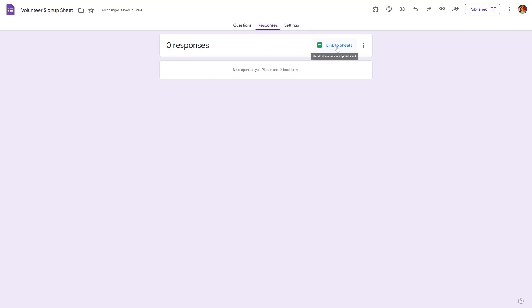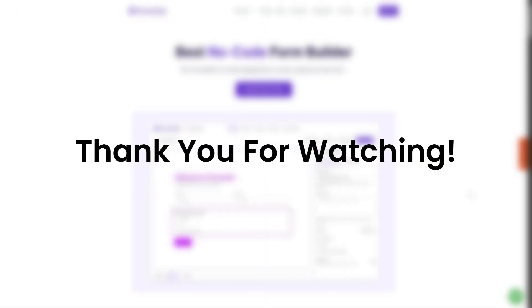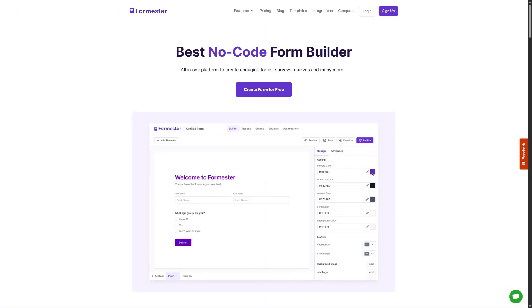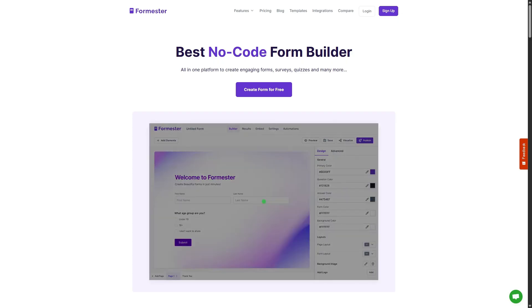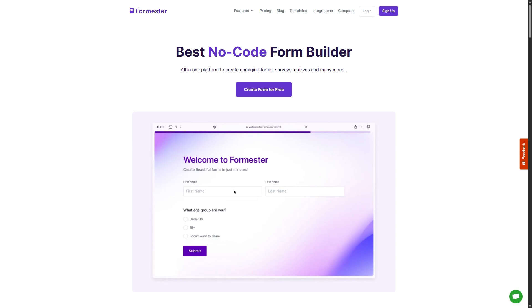Once you start receiving responses you will see it over here. You can link the responses to your Google Sheets as well. That's it for this short tutorial. I hope you found this to be valuable. If you want a better way to manage your signups do check Formester, it's a free Google Form alternative that has tons of advanced features and also automation to make your work easier. As always I will see you in the next one.